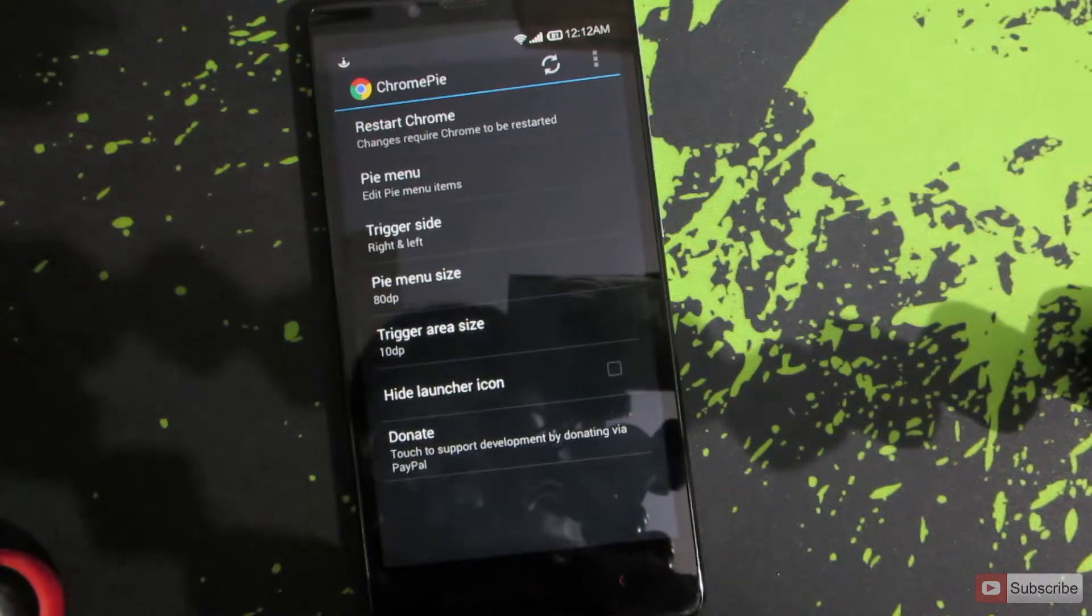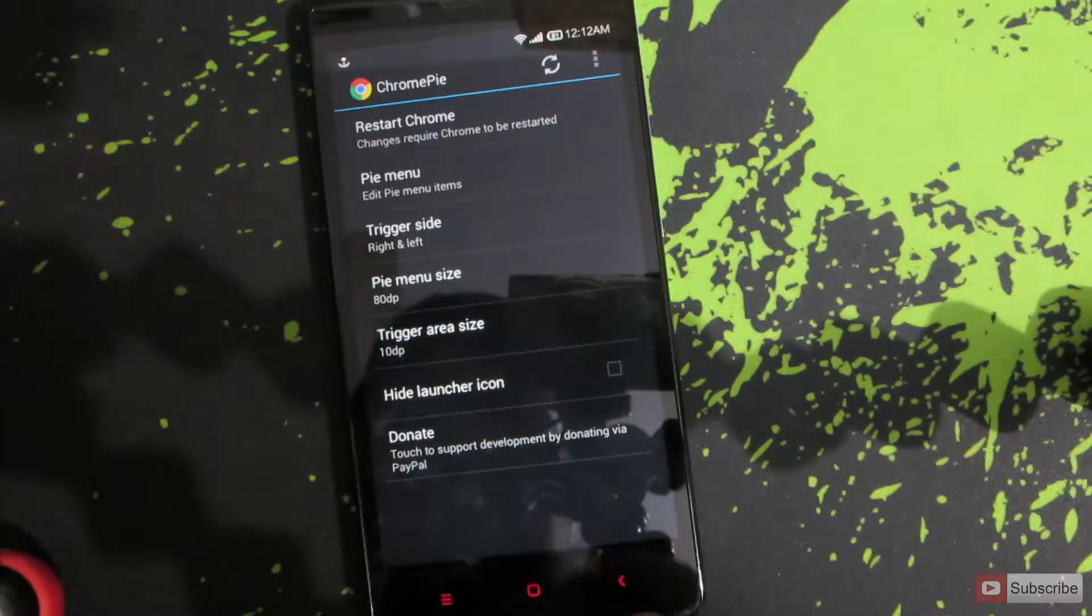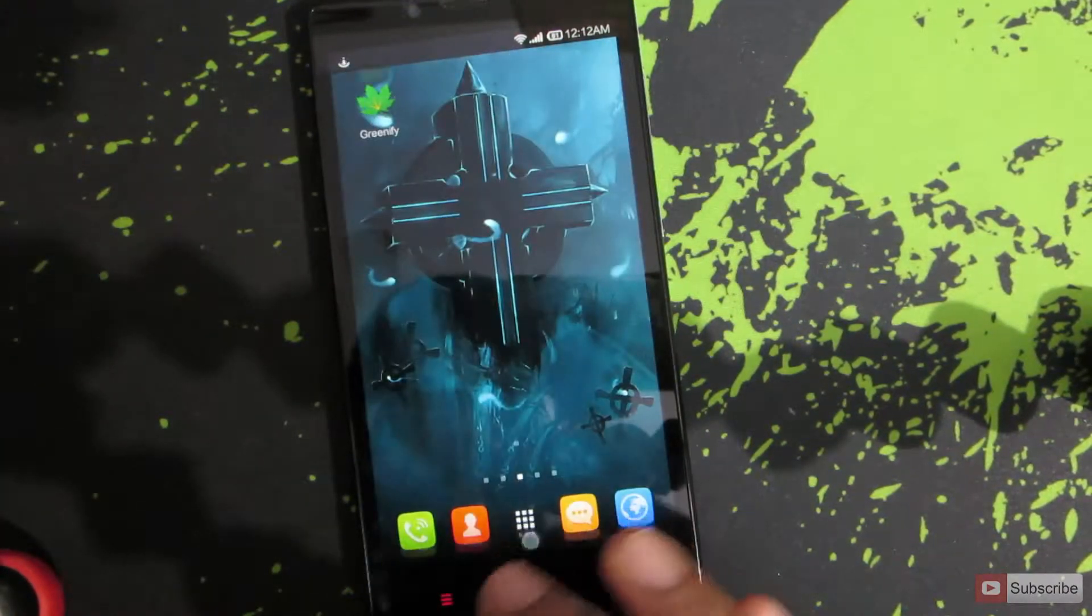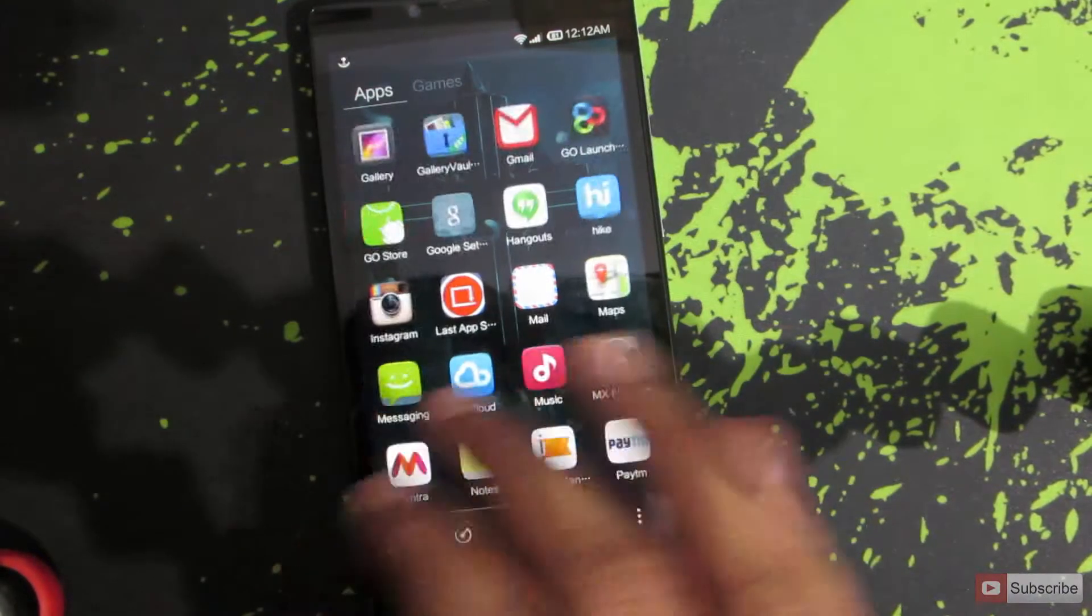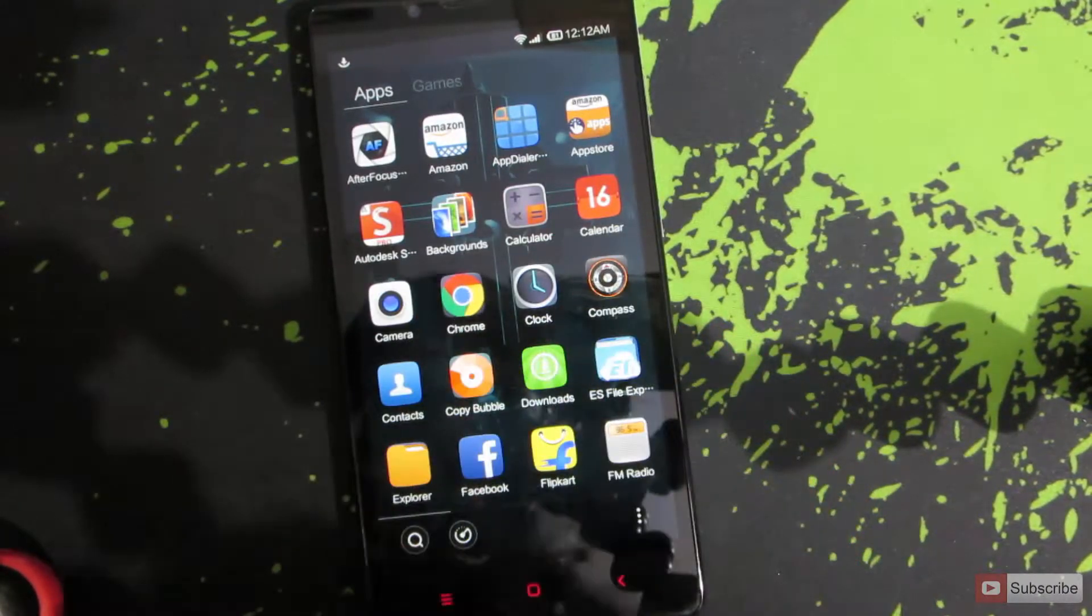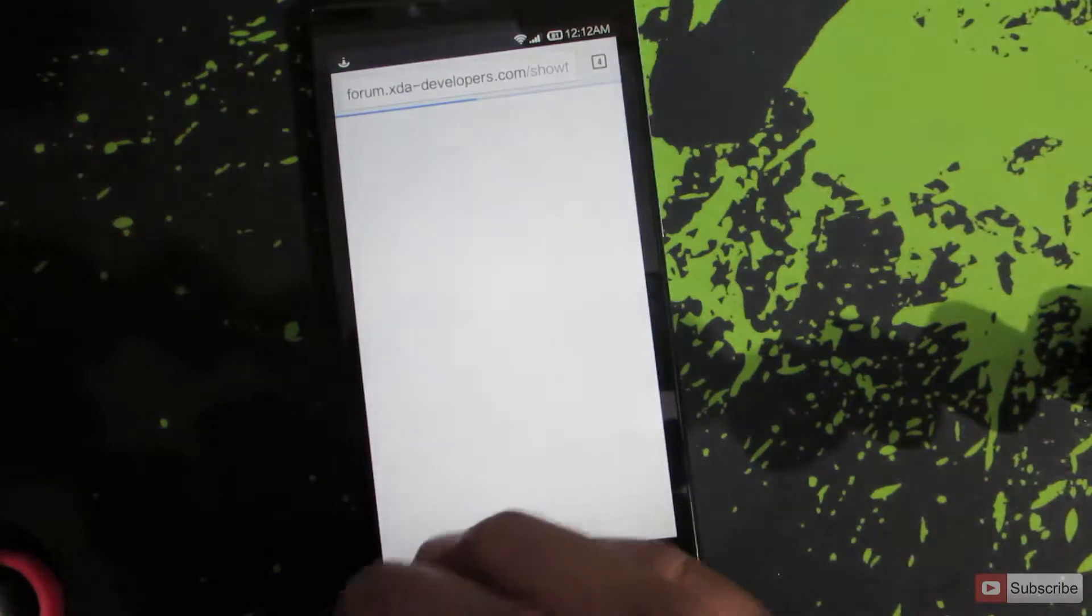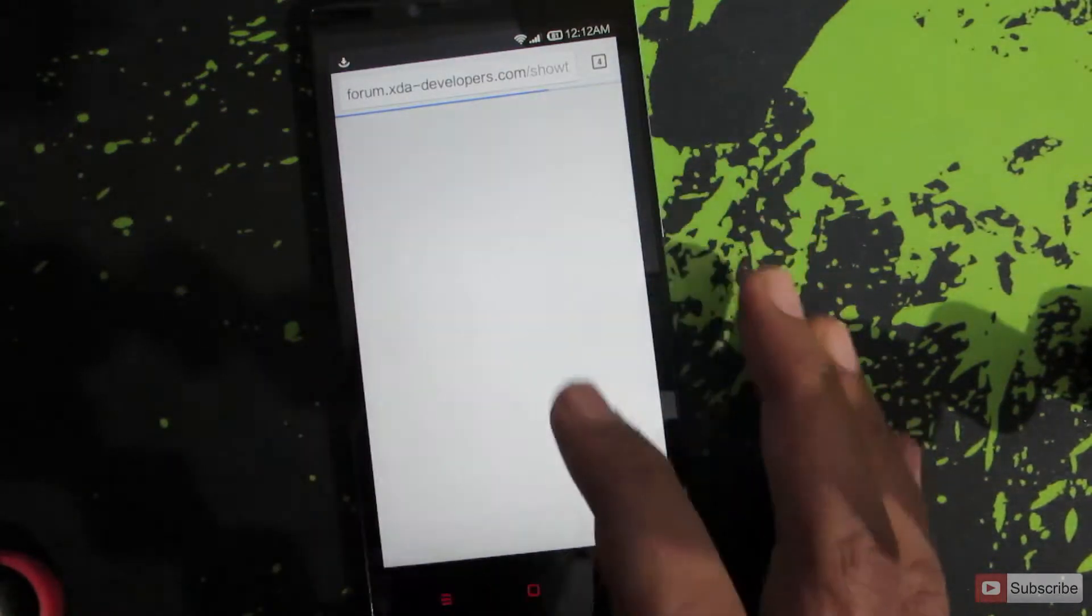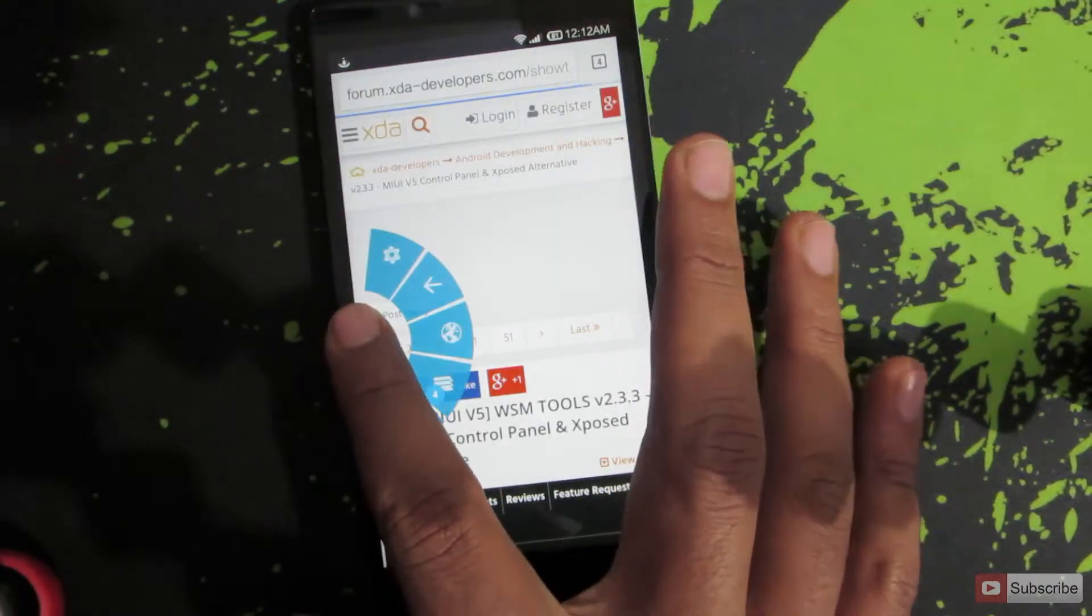So let me give you a quick demonstration of ChromePie. Let's open up Google Chrome. Now when you swipe from the left or right you'll get this ChromePie.